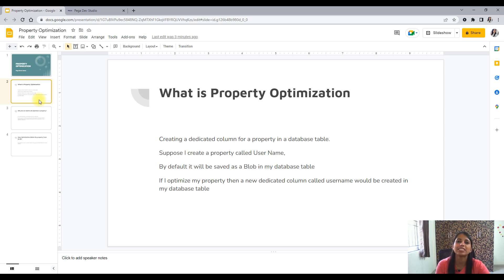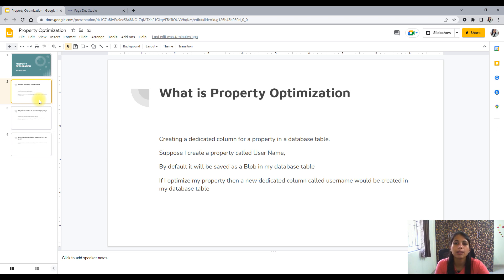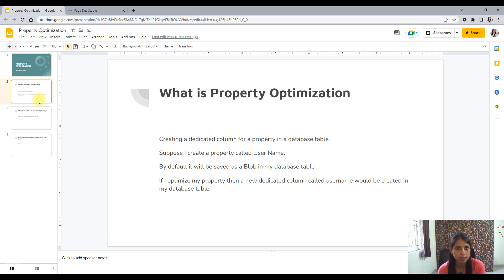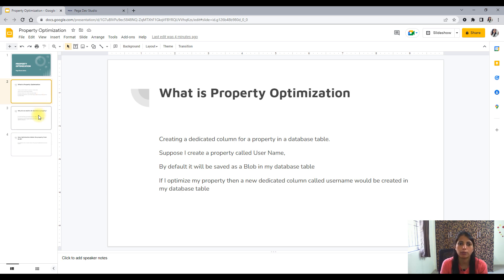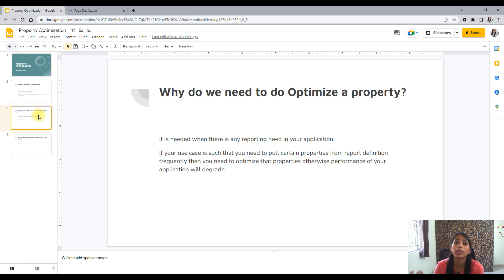By default, a property stays in a blob. There is a separate column in the database table called pzpvStream, which is a binary large object. All properties are compressed and stored there. When we create a property, it is saved in pzpvStream. During optimization, what happens is we create a dedicated column for that property — the same property name becomes a dedicated database column in the mapped table.